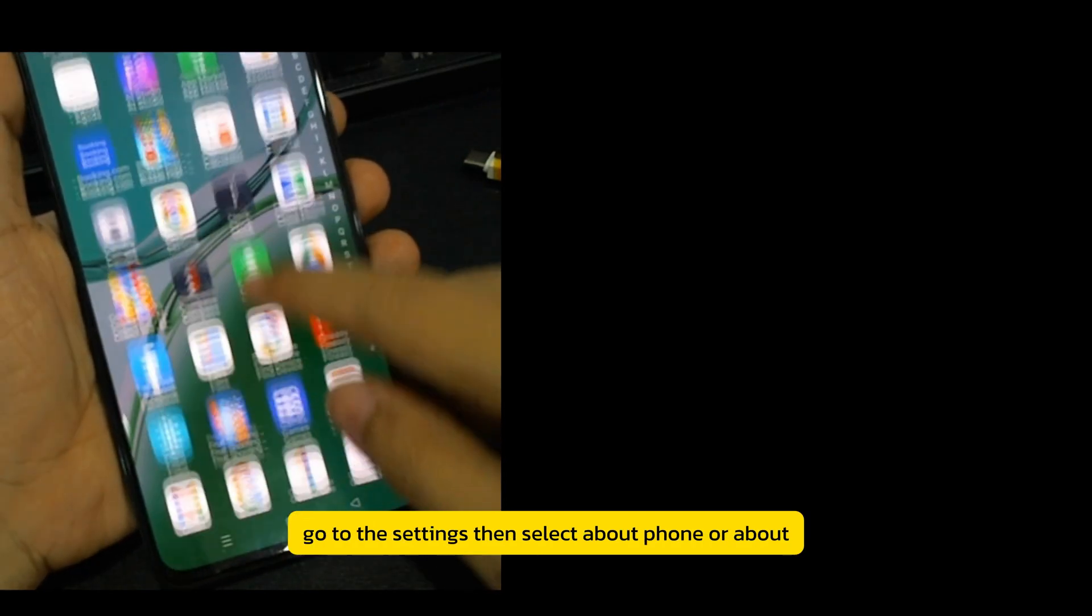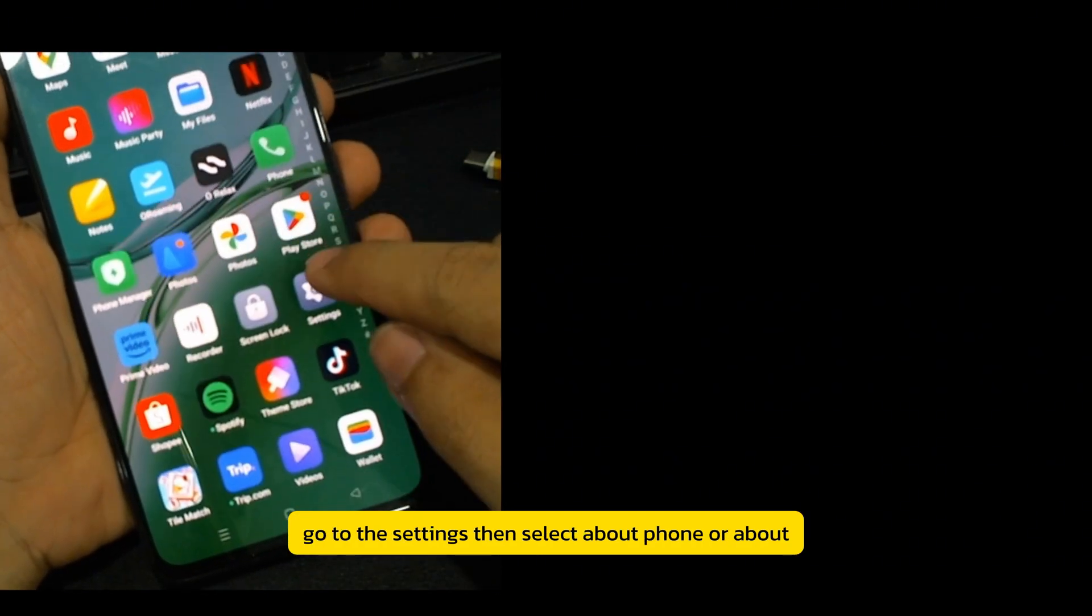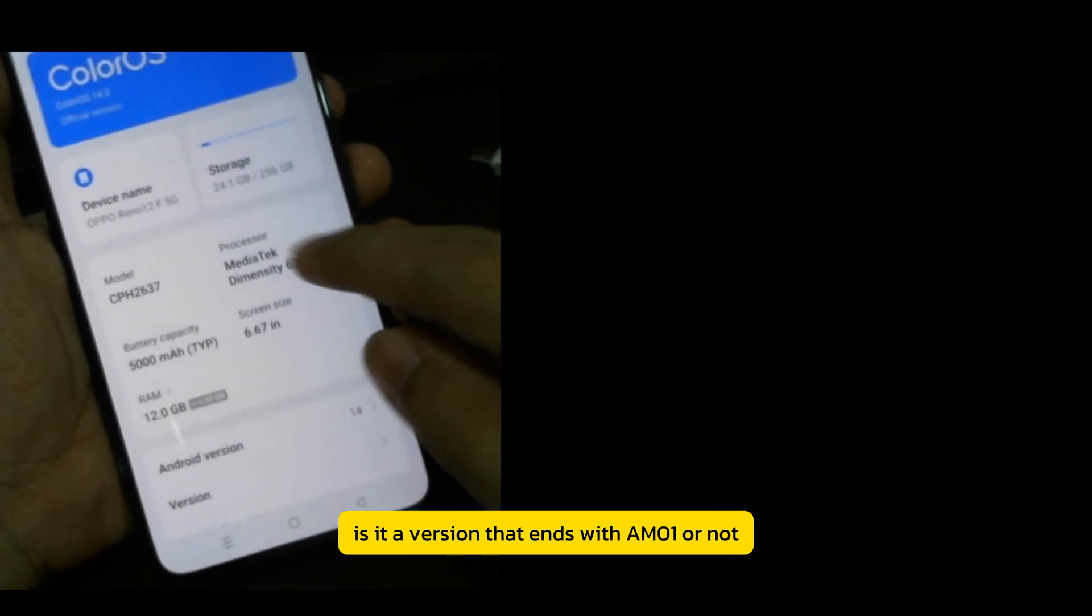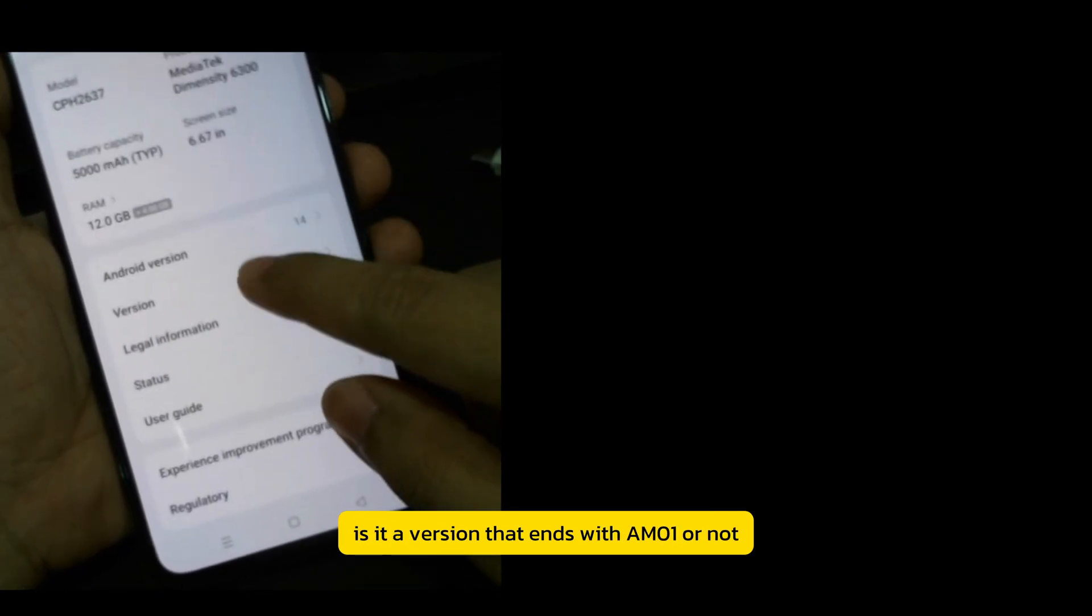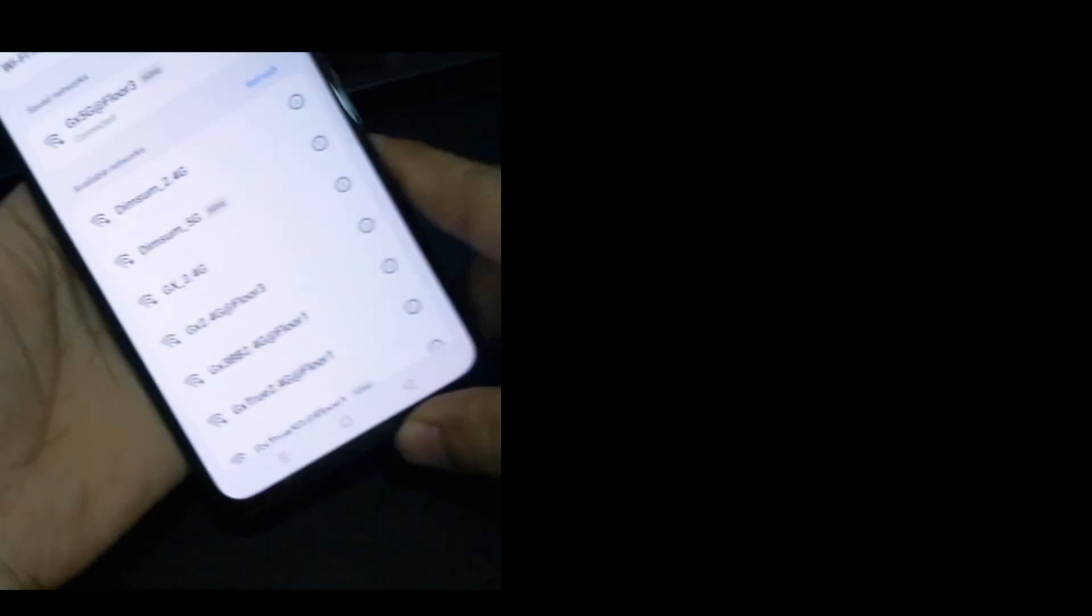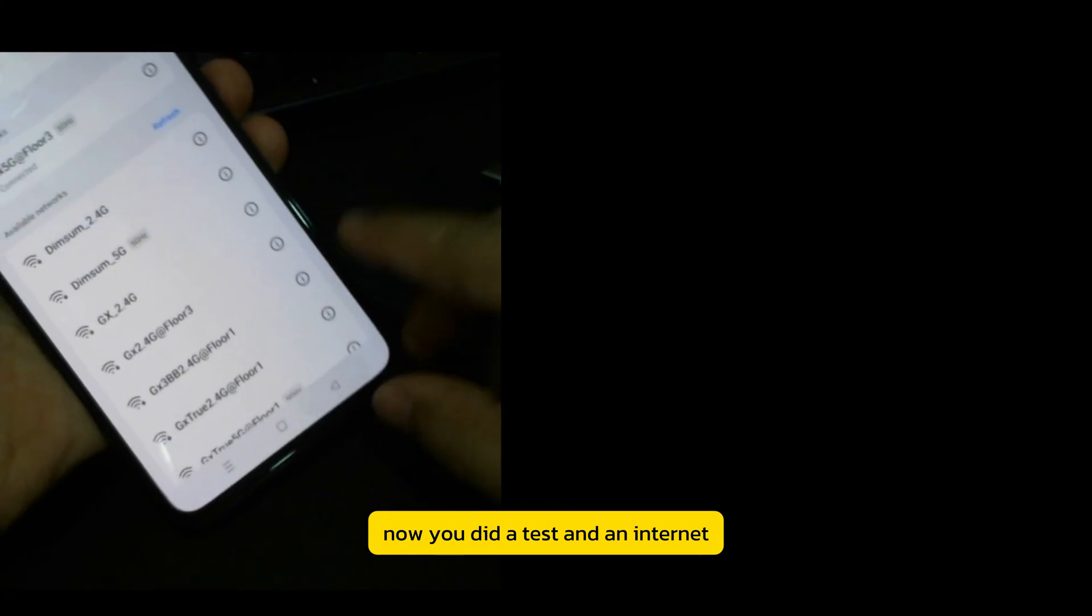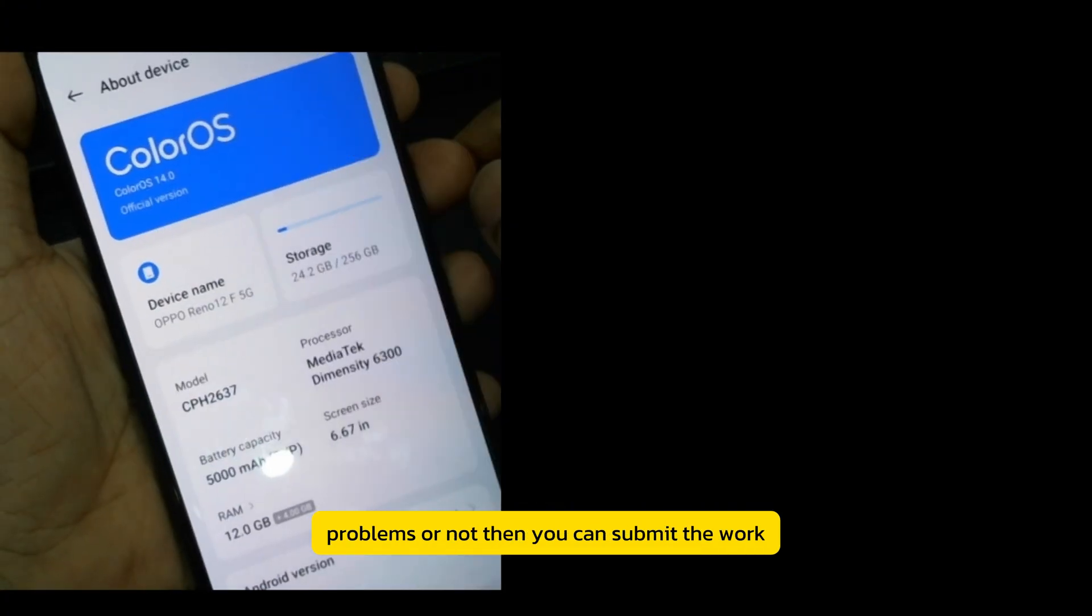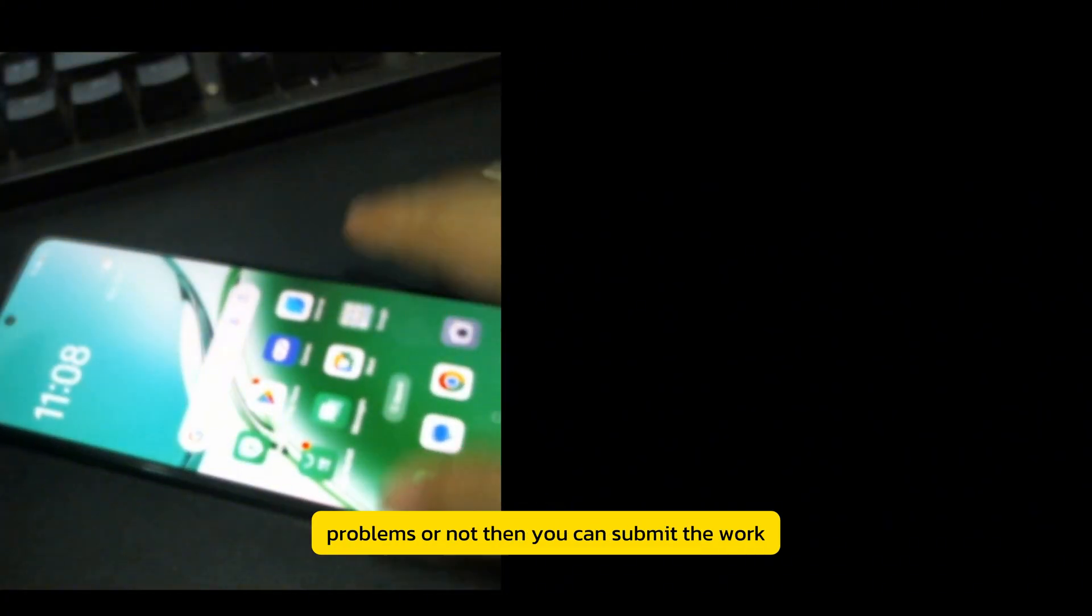Go to the Settings, then select About Phone or About. Then look at the software version. Is it a version that ends with AM1 or not? If you change it to AM1, it means that it is correct. Now you can do a test and an Internet Wi-Fi connect to see if there are problems or not. Then you can submit the work.